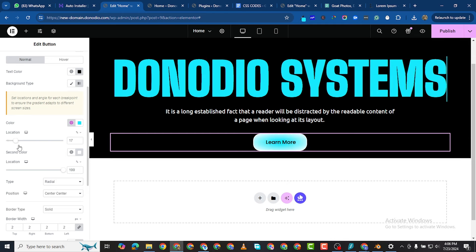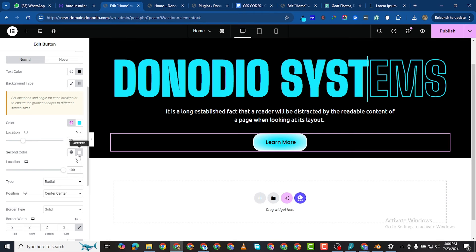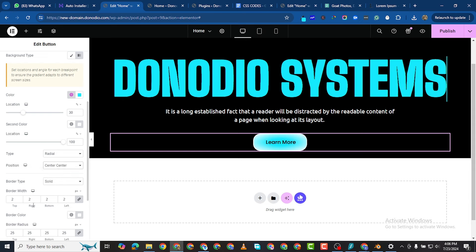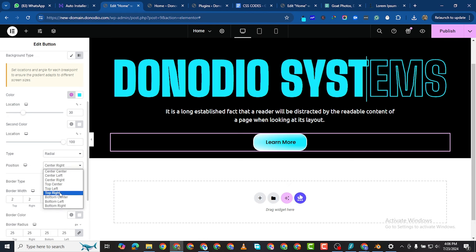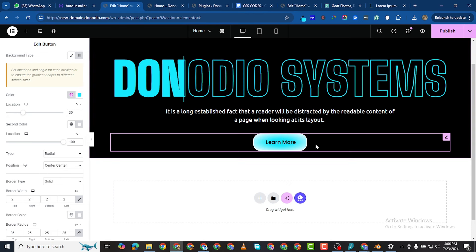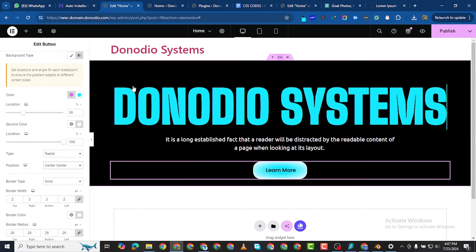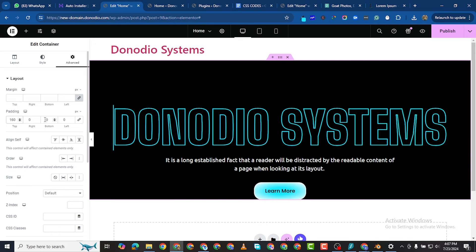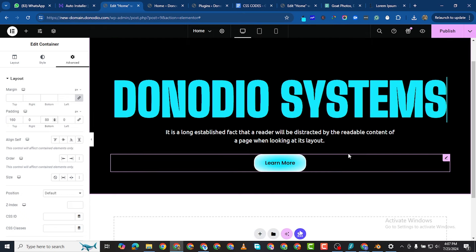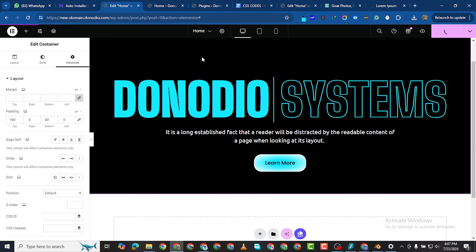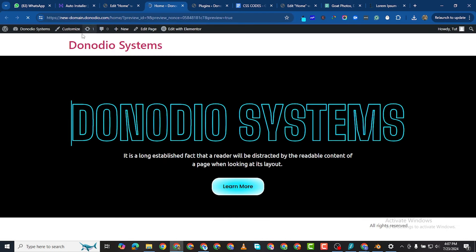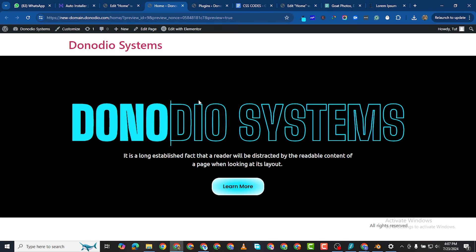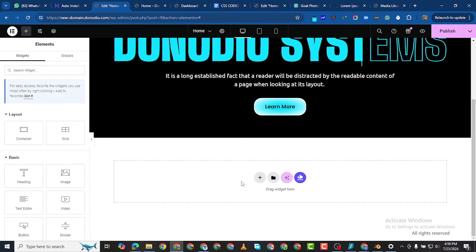You can adjust the gradient position to see different effects. I'll leave it at center center. Give the section a top padding of 160 and bottom padding of 80. This is how it looks at first glance — don't forget to publish. Preview on the front end — it's looking quite good with that wave effect.